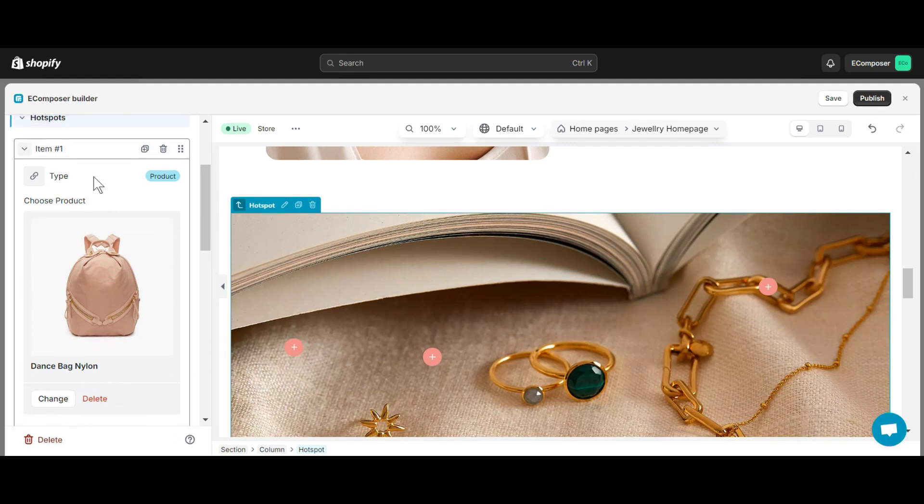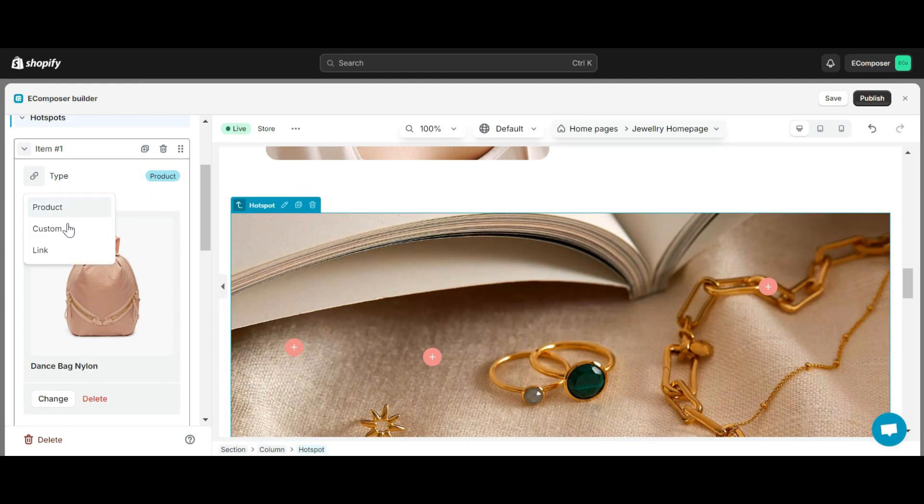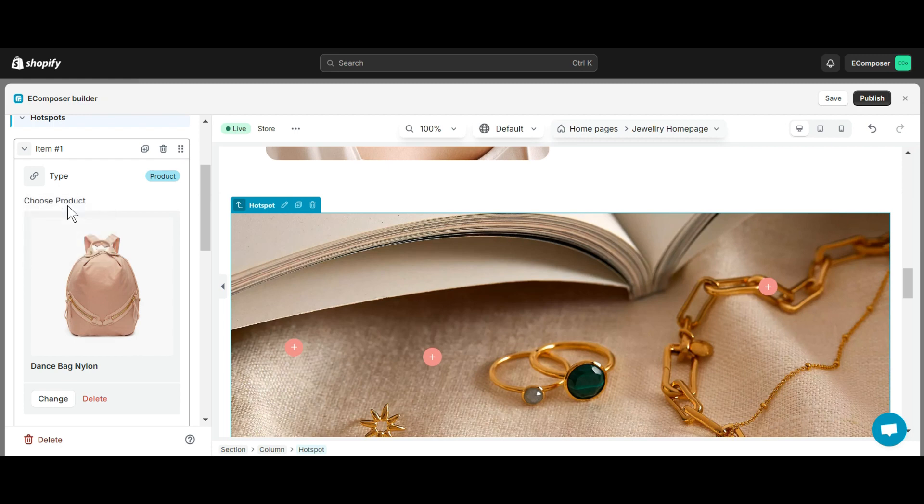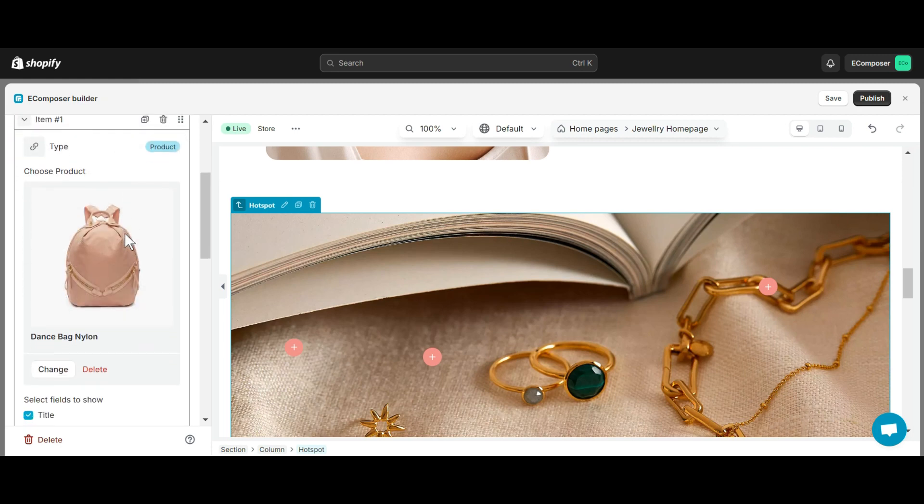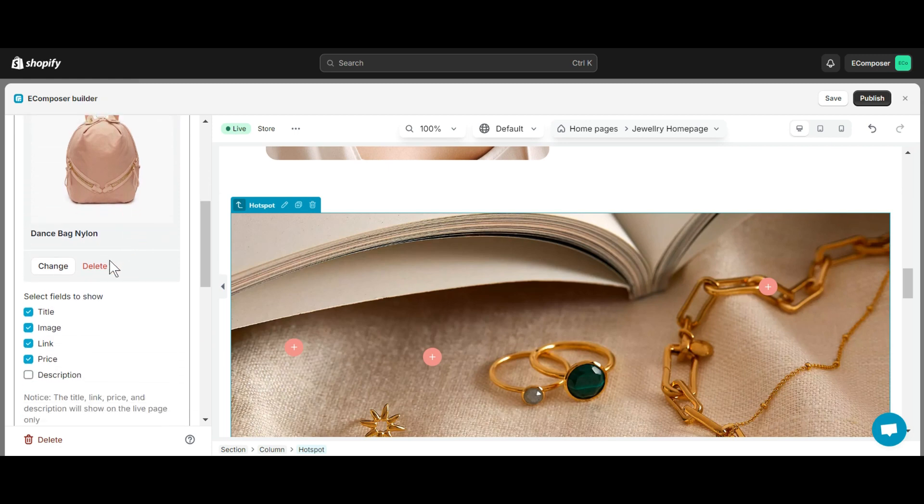First is Type. With this section, you can choose the type of Hotspot, including Product, Custom, or Link. And of course, each type will have a different editing window. If you choose Product, you will be able to choose the exact product to display and select fields to show such as Title, Image, Link, Price, and Description.